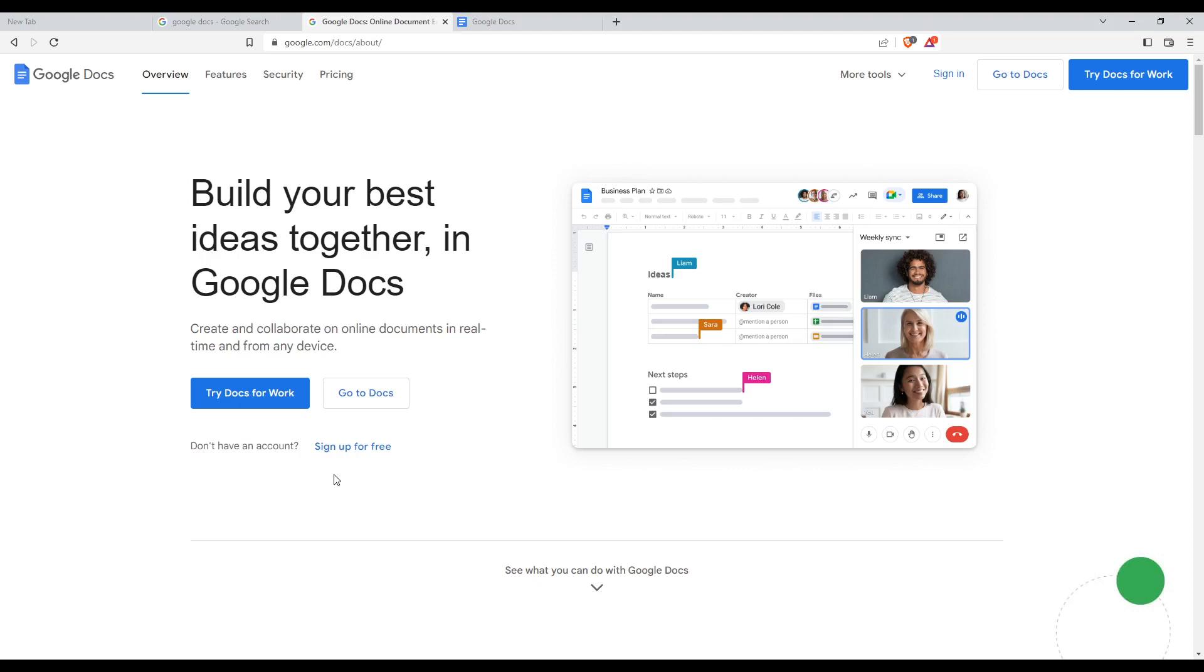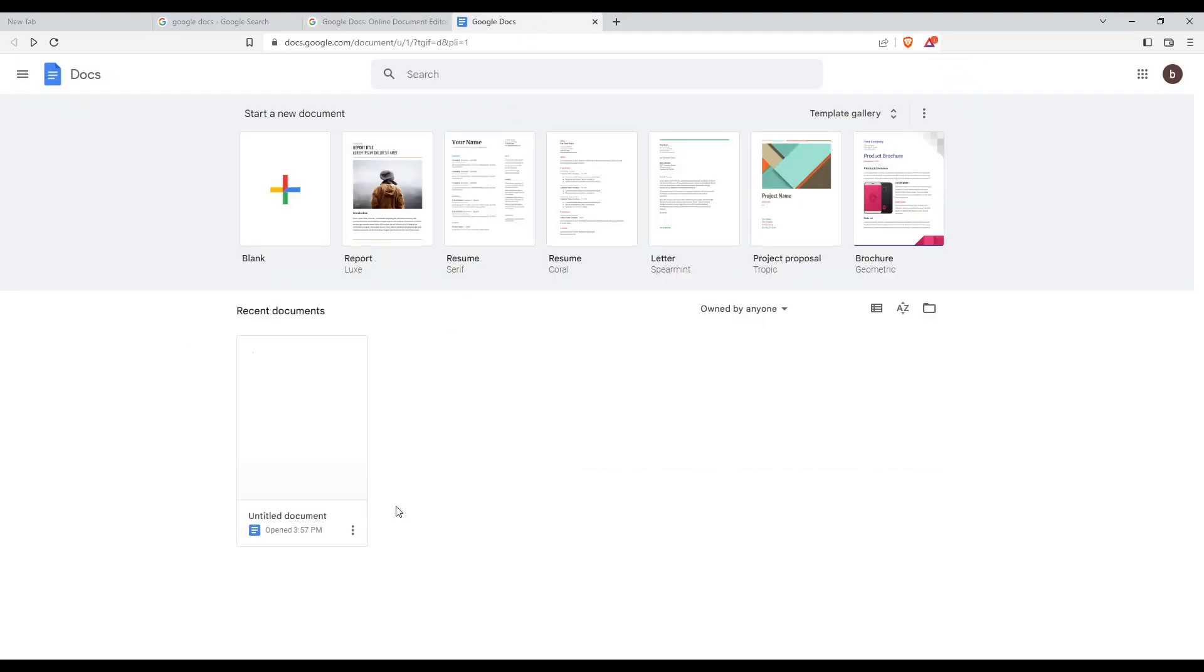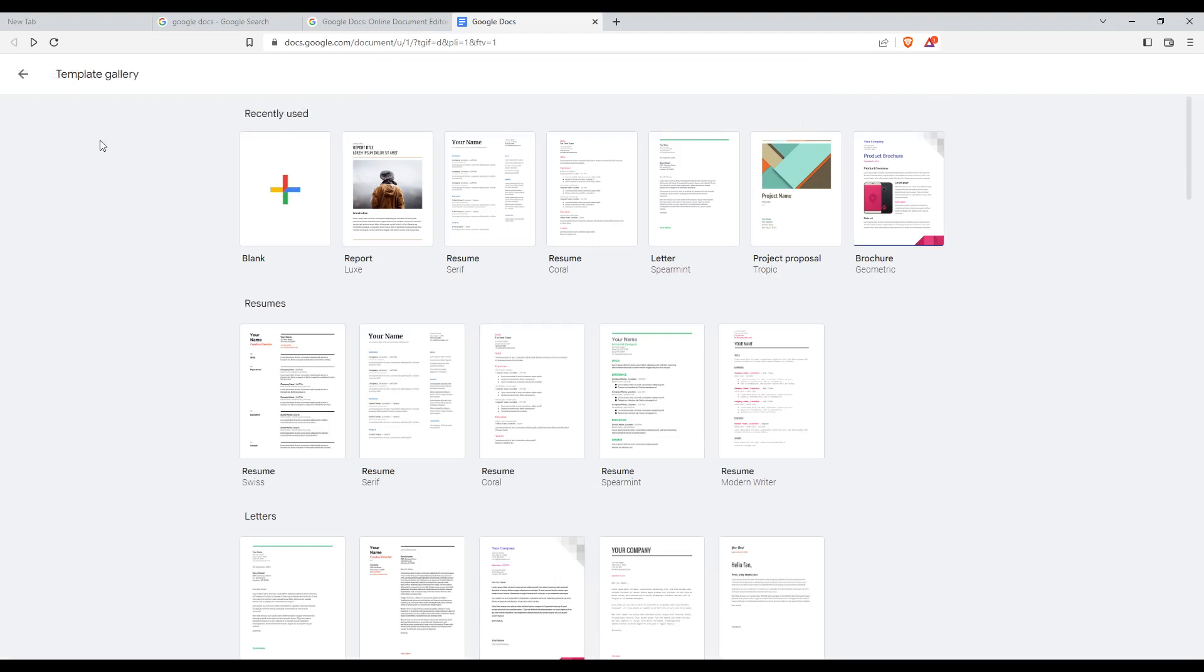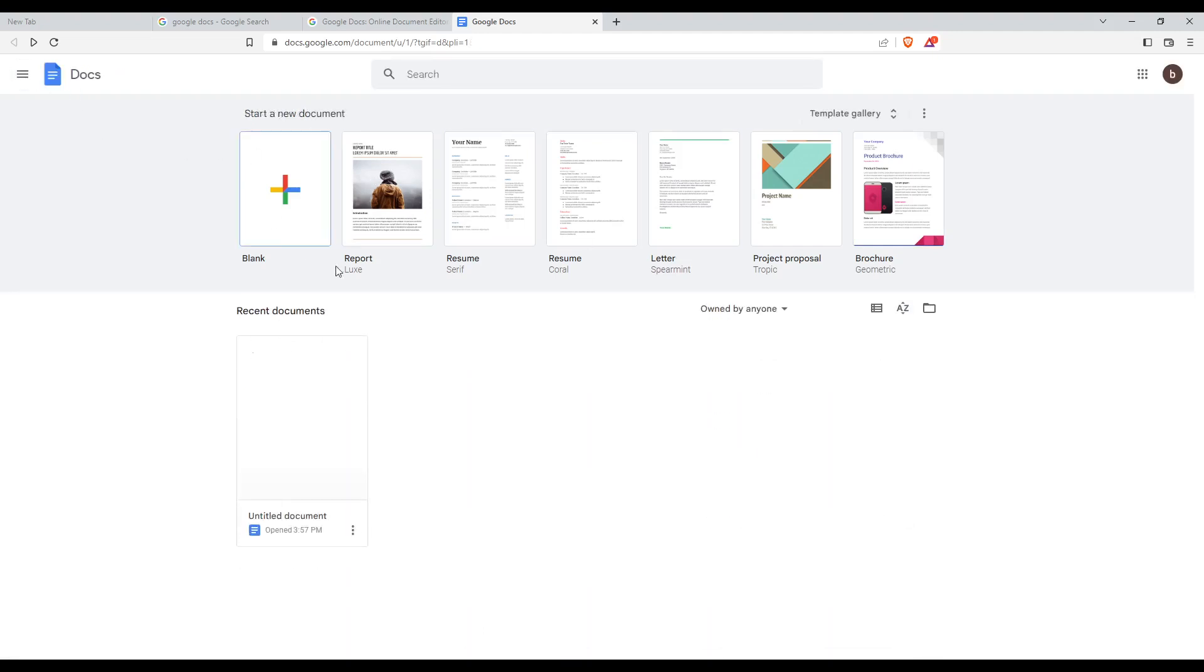Once you've signed in or signed up, you'll find yourself on the homepage. From here, you can open recent documents if you've worked on something recently, open a blank page, or choose one of their templates. Choose whatever you want.